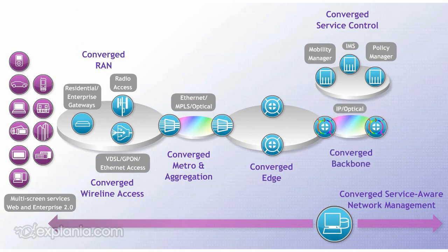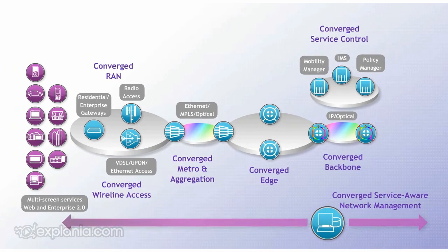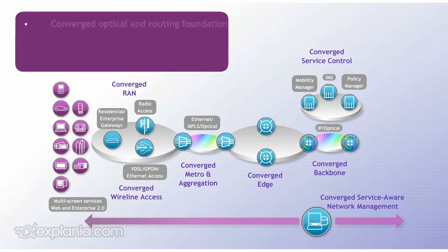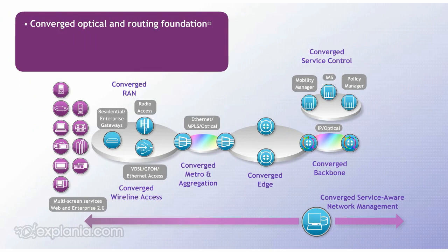The CBT solution provides the converged optical and routing foundation required across the long haul transport, regional and metro aggregation networks.